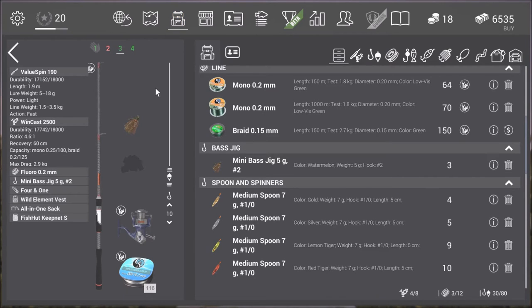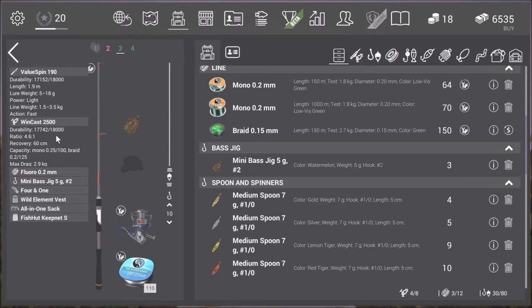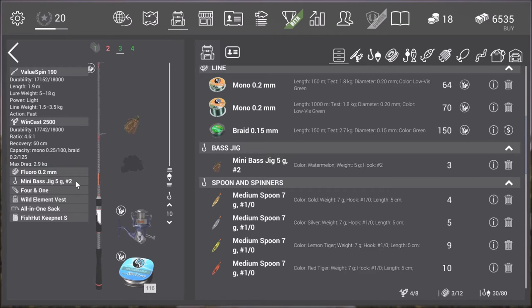Right here I'm having a Value Spin 190. Again the Windcast 2500 because it can overcome the snags. And then Fluoro Open two millimeter line. And then the mini bass jig, five gram number two.